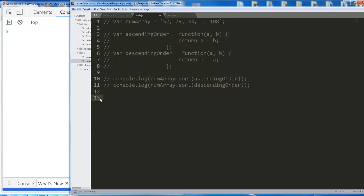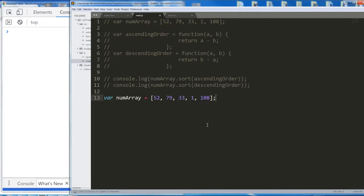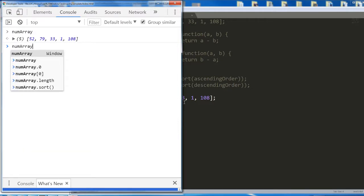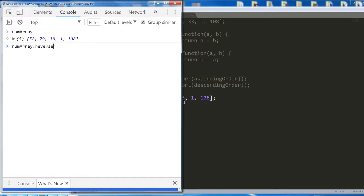One really popular and easy array method is dot reverse. I'm going to copy numArray, paste it here, save, and in the console call numArray. I'm going to run numArray.reverse and this is going to return the array in reversed order. Pretty simple — dot reverse reverses the order of an array.